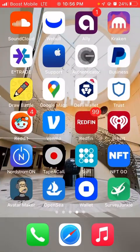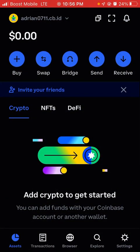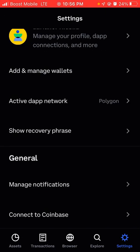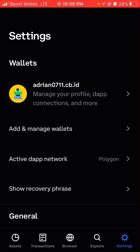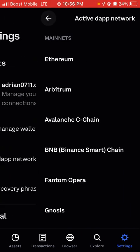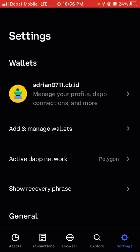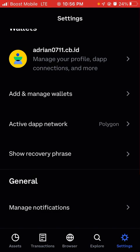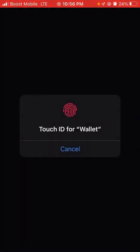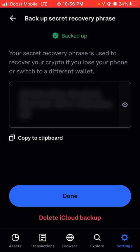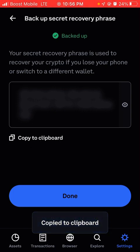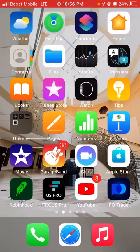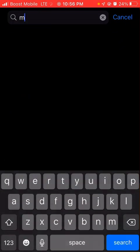This is how you send an NFT to MetaMask. Go into Coinbase Wallet, then go straight to Settings. Make sure you're on the Polygon network where it says active dapp network. Make sure it's on Polygon, then go to Show Recovery Phrase and copy that.